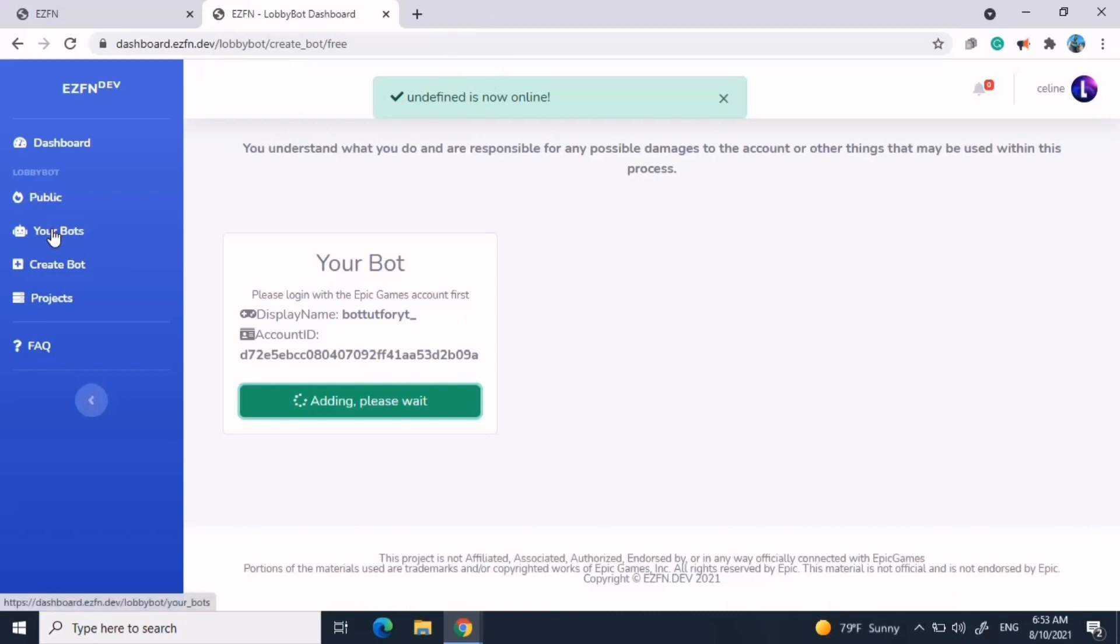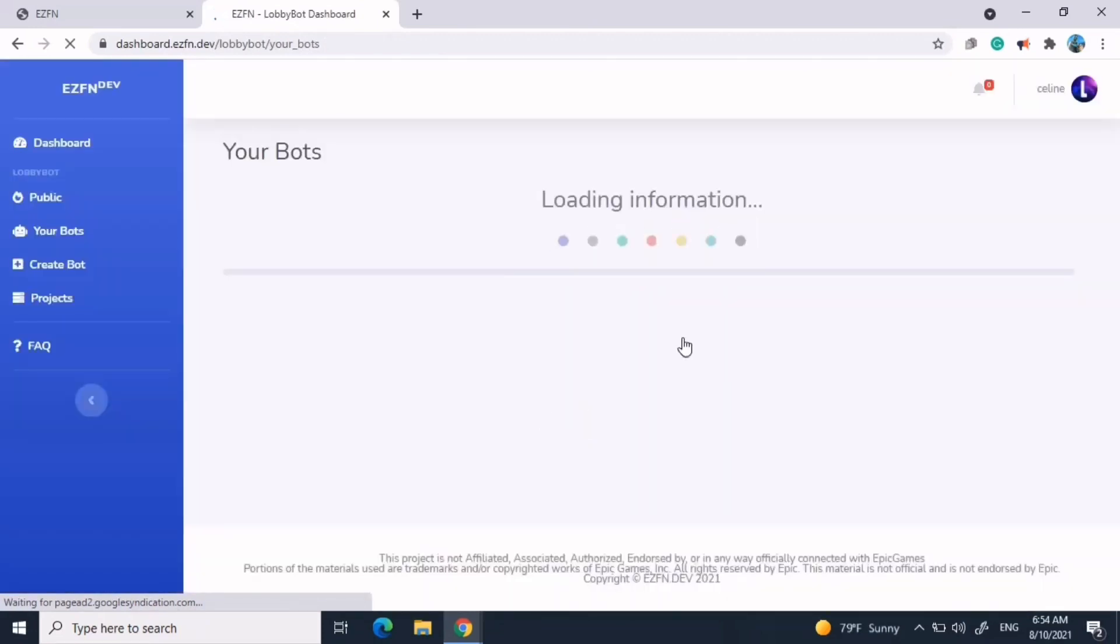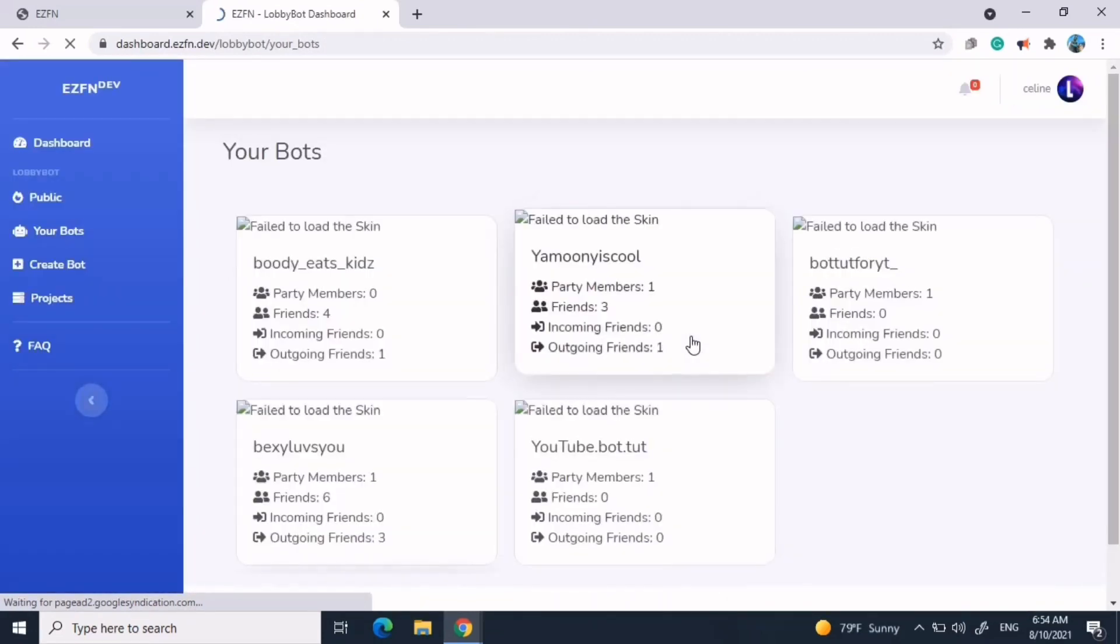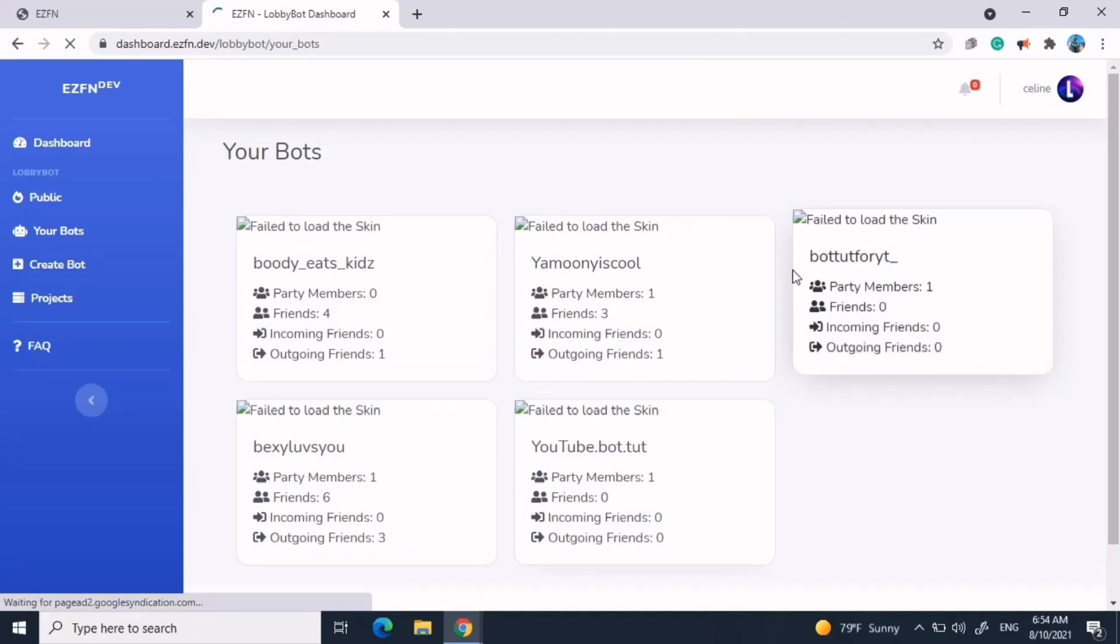And after that, just press your bots. And I'm going to find it there. Don't mind the other bots, the other bots are other bots I made a couple weeks ago. This is the one I just made. Bot tutorial for YouTube.